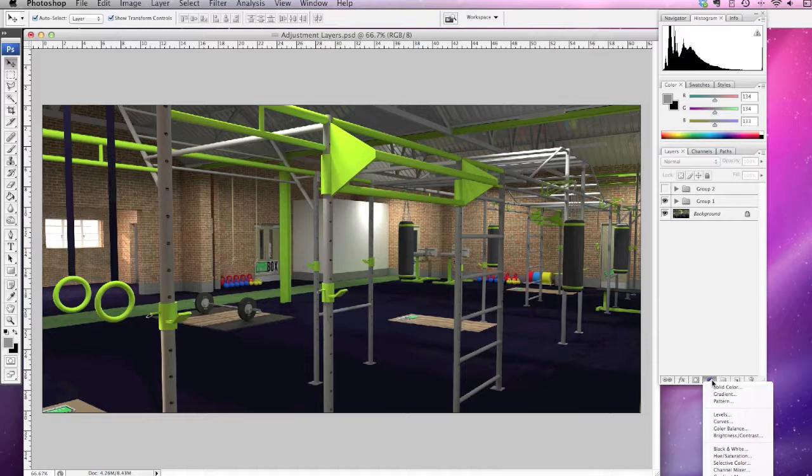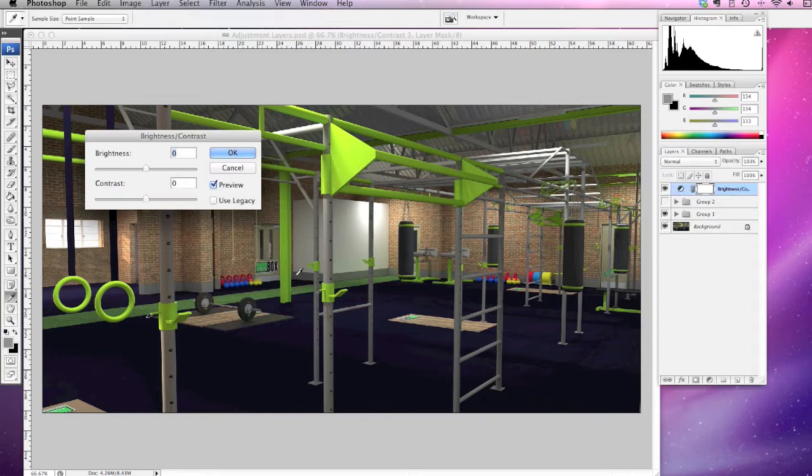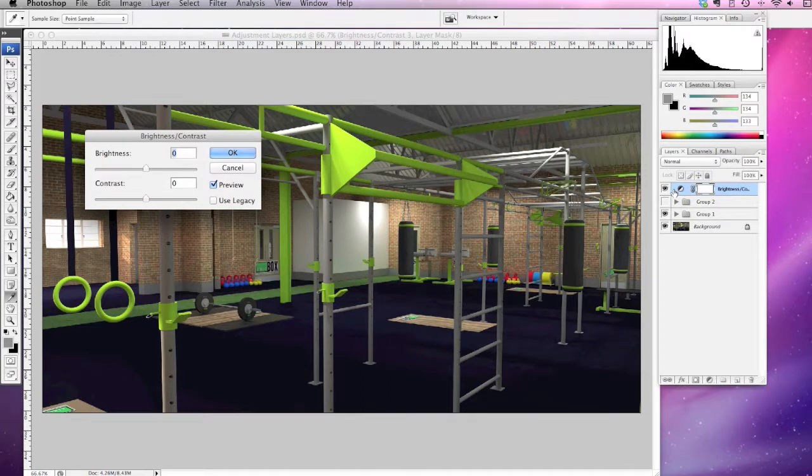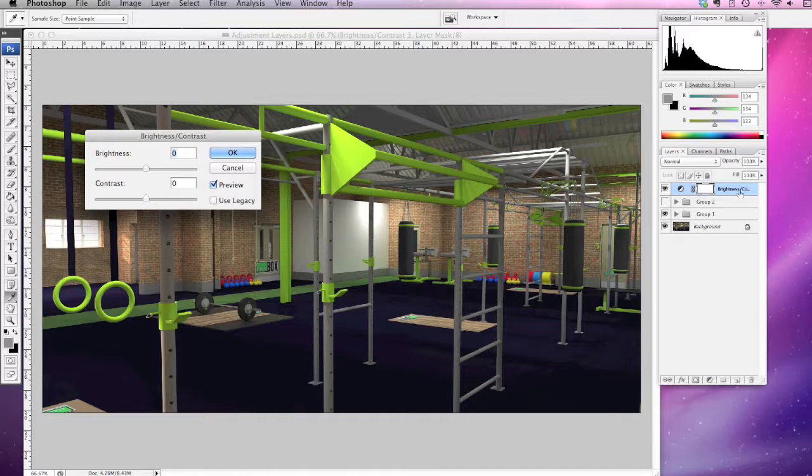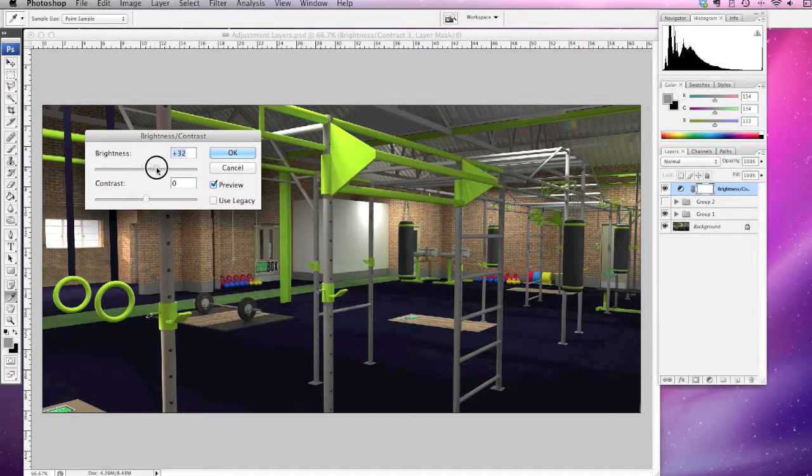We'll start off with a nice and simple one—just do a brightness and contrast. As you can see over here on the layer palette, it's created the mask and the adjustment layer, and then we can make the adjustments over here. I'm just going to make some quite extreme changes.